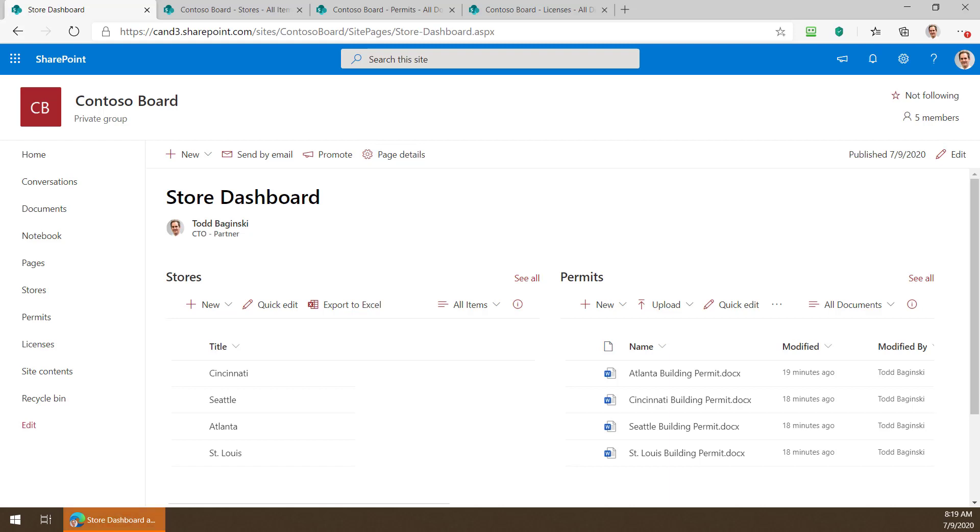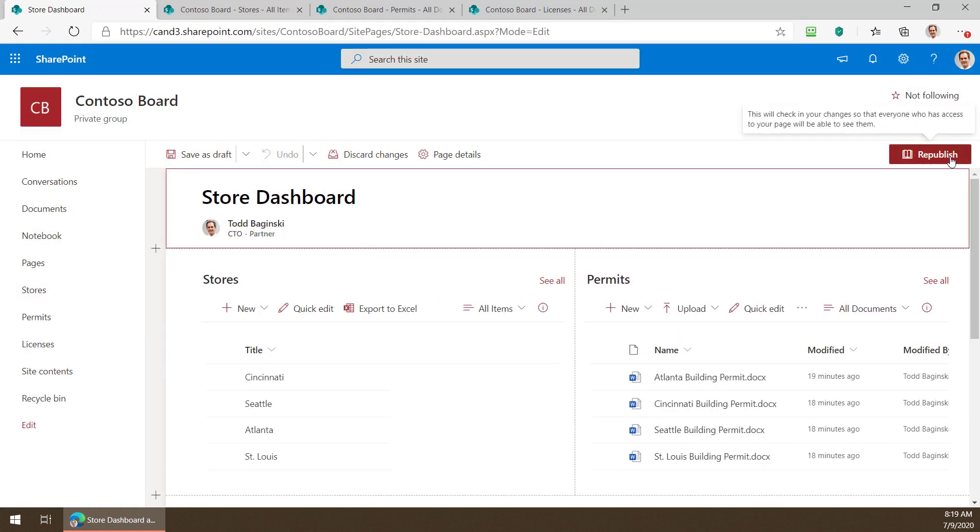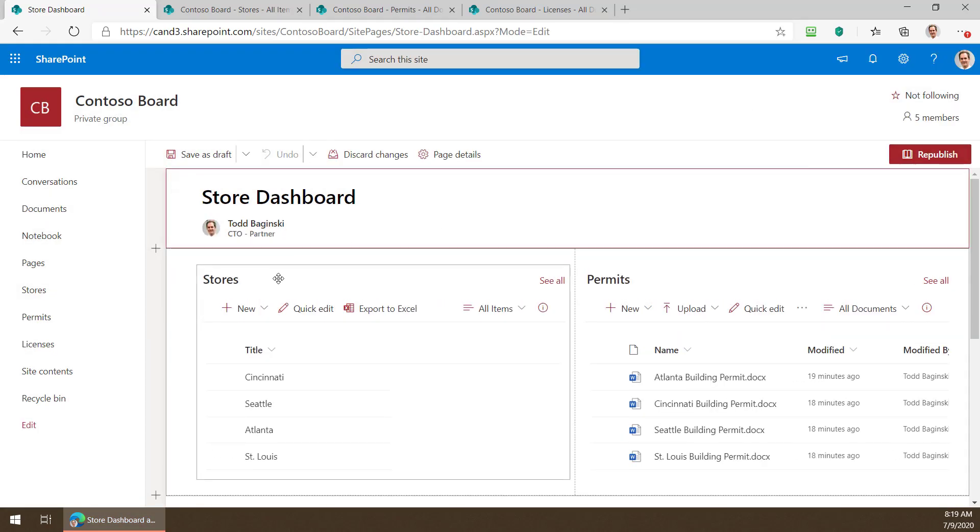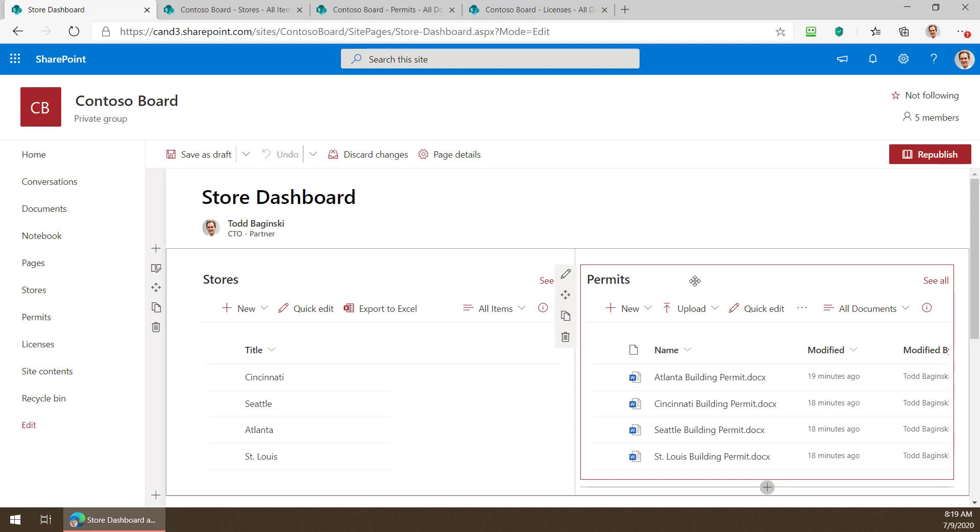Okay so before I dig in and show you how to put it together, you don't have to write any code to do it which is great, I'm actually going to show you how it works. So what I've created here is a web page called the store dashboard in SharePoint Online and if I pop this page in edit mode you can see it's really simple. It has a web part right here that is connected to my stores list and it has another web part right here that is a document library web part connected to my document library that holds permits.